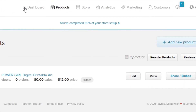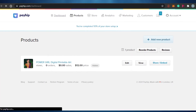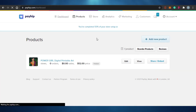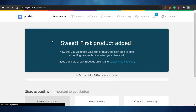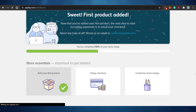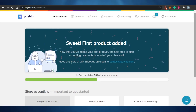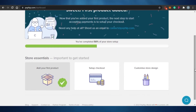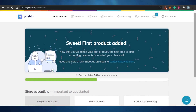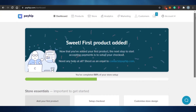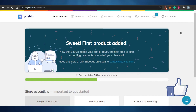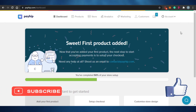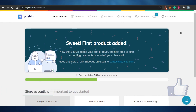I can click here to go back to the Payhip dashboard. This brings us to the end of the video. I hope this was a big help to you and now you'll be able to use Payhip very easily. Make sure to give this video a thumbs up and subscribe to the YouTube channel.